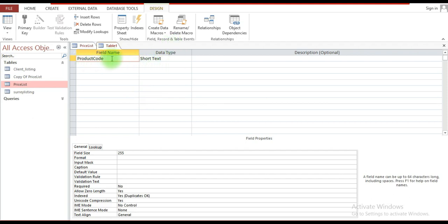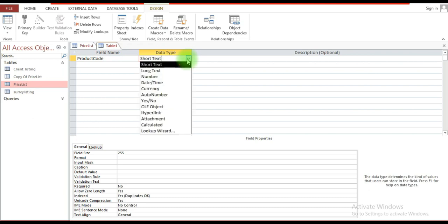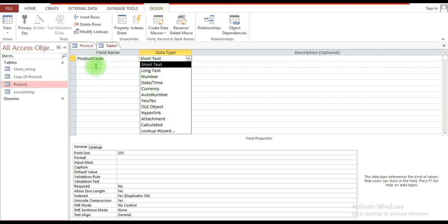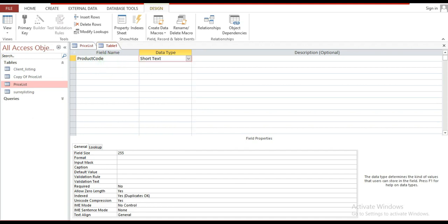Having entered the field name, I'm going to define the data type. The data type specifies the type of data that can be entered into the field. Click on the drop-down arrow — these are the different data types available. For Short Text, the user can enter almost any character — letters, symbols, or numbers.